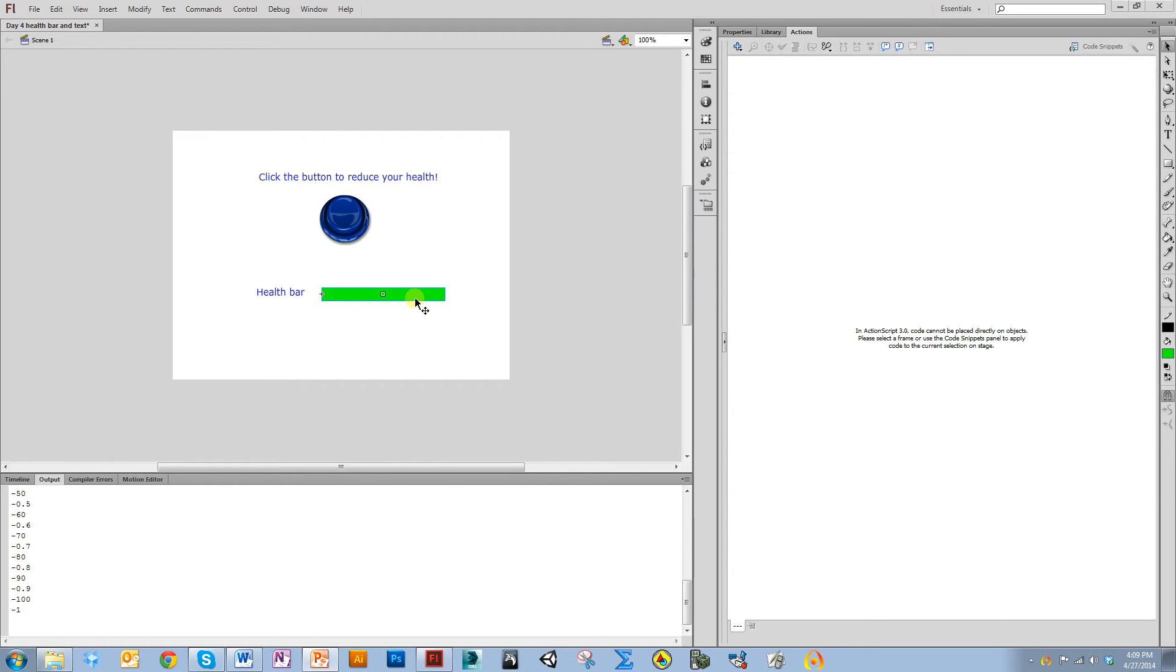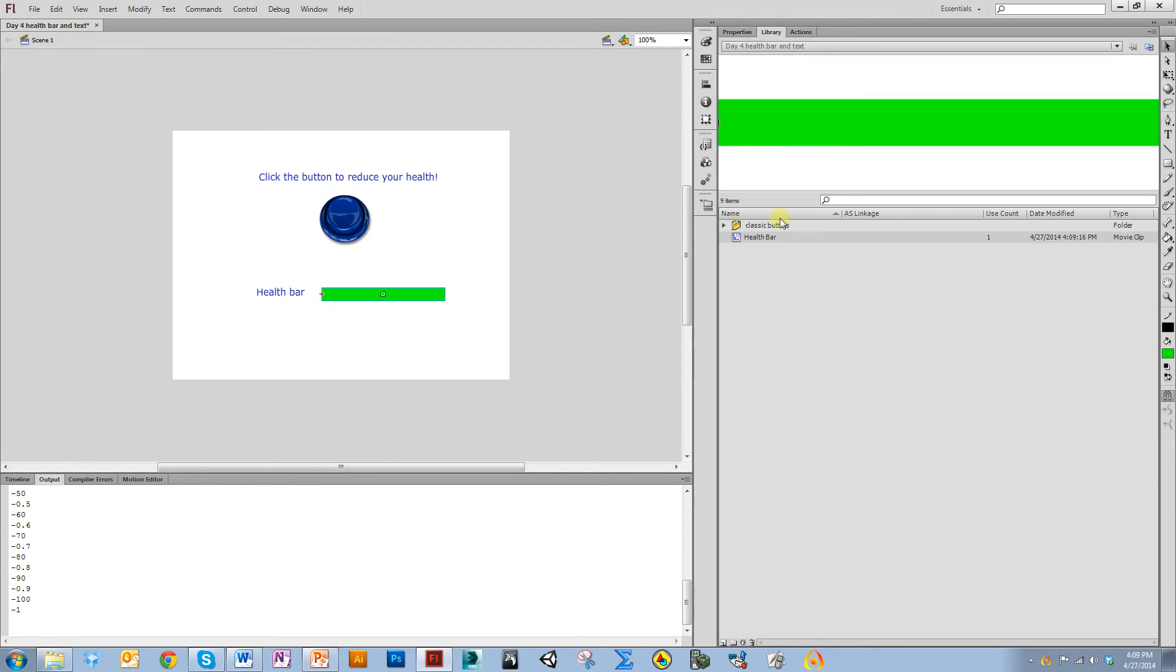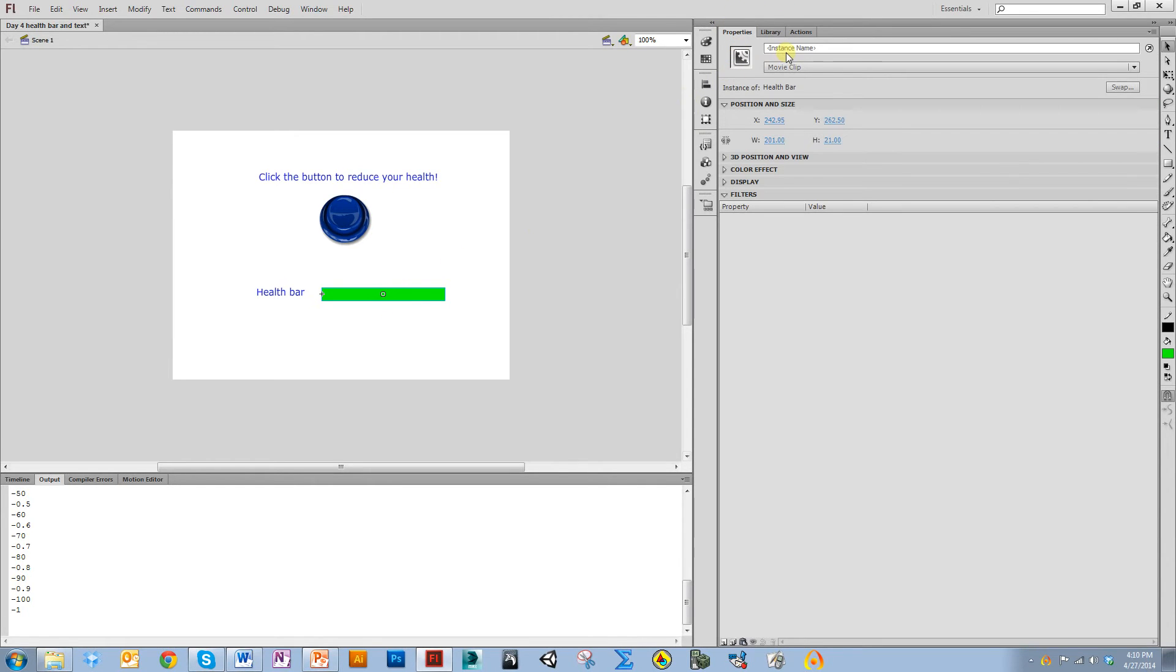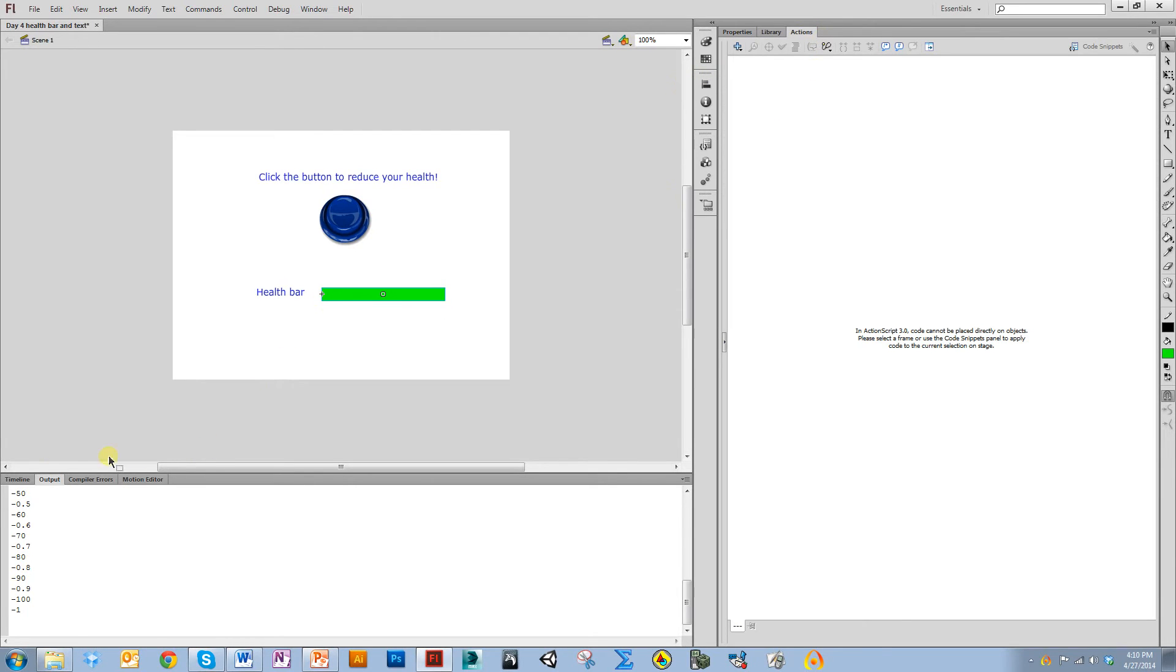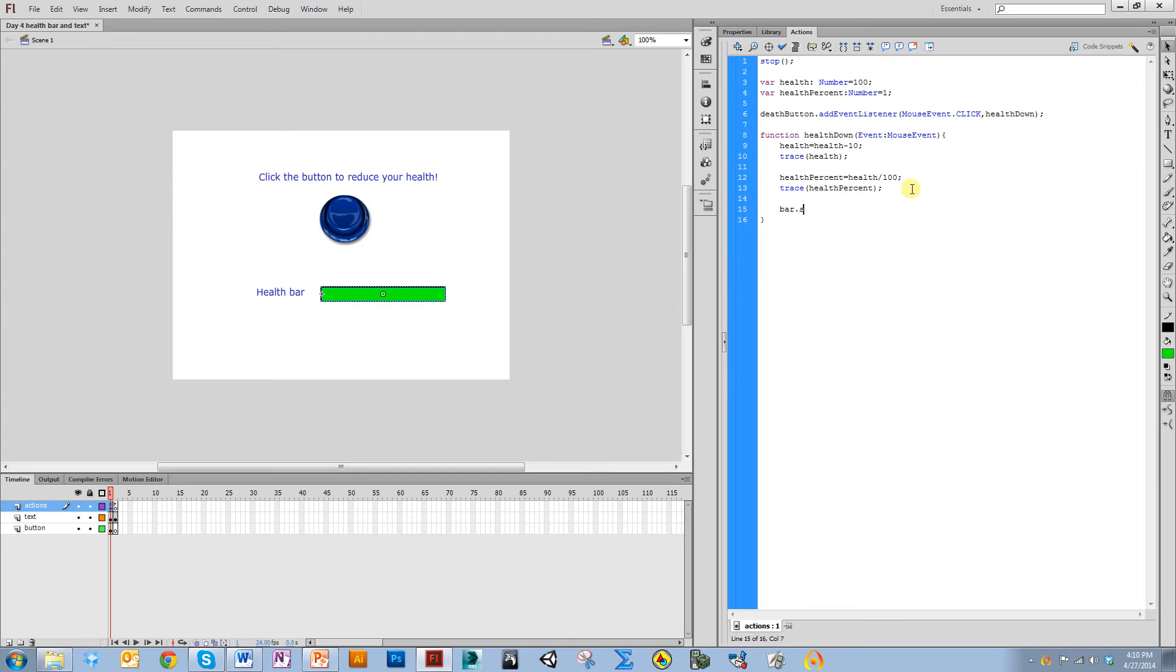This health bar is an instance of the symbol health bar. But if I want to reference this in the code, I need to give it an instance name. I'm going to give this instance the name bar. I want the size of this health bar to be the same as my health percent that I defined in the first frame. So I'm going to say bar scale x equals health percent.